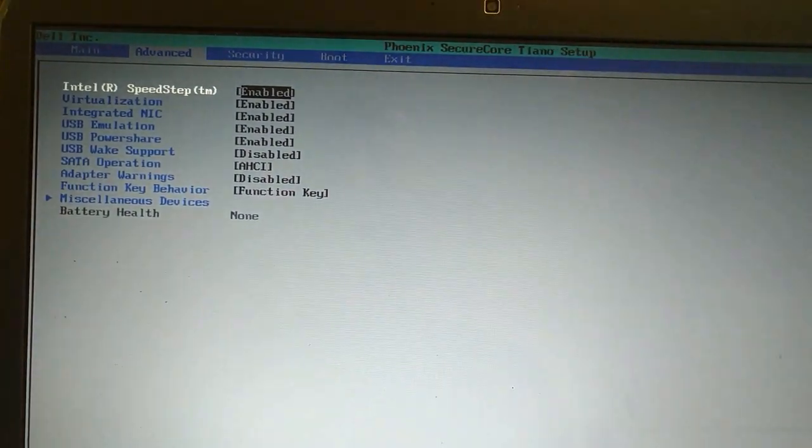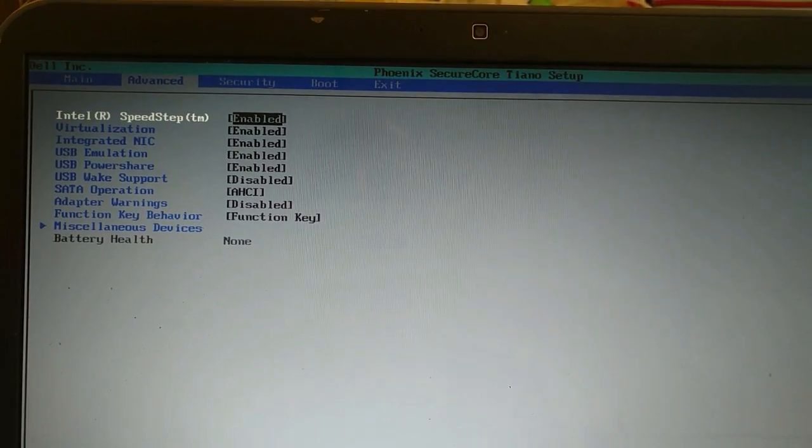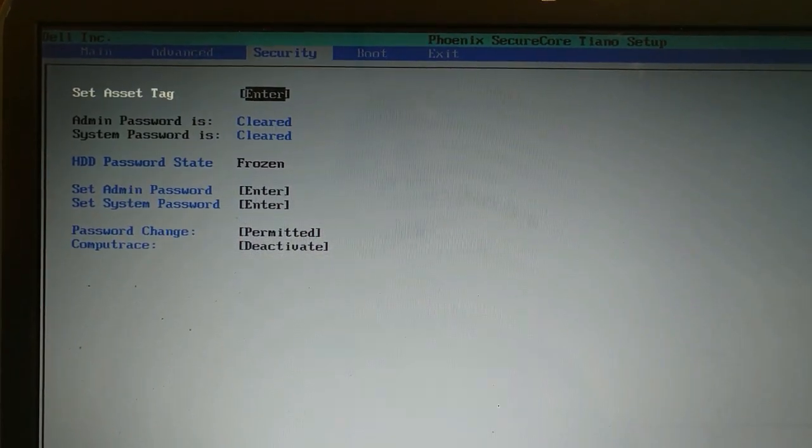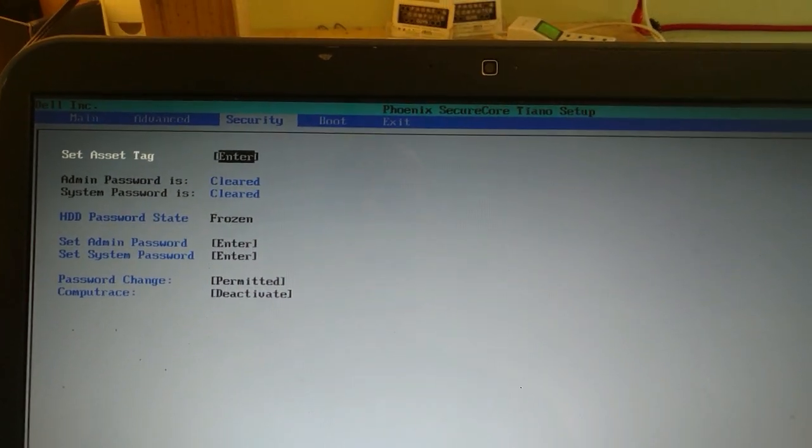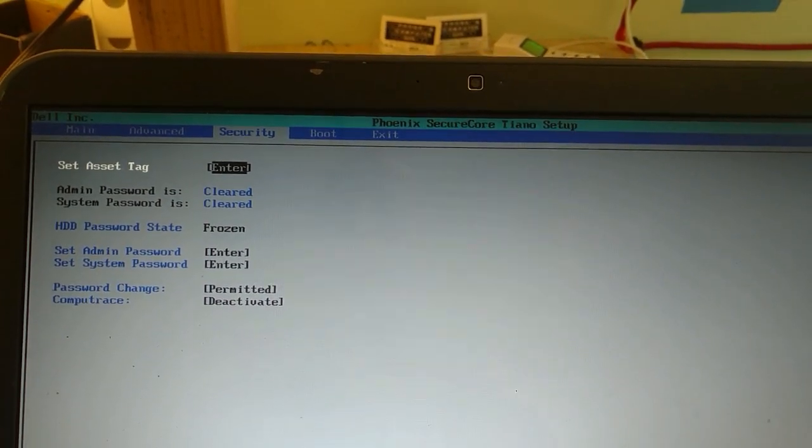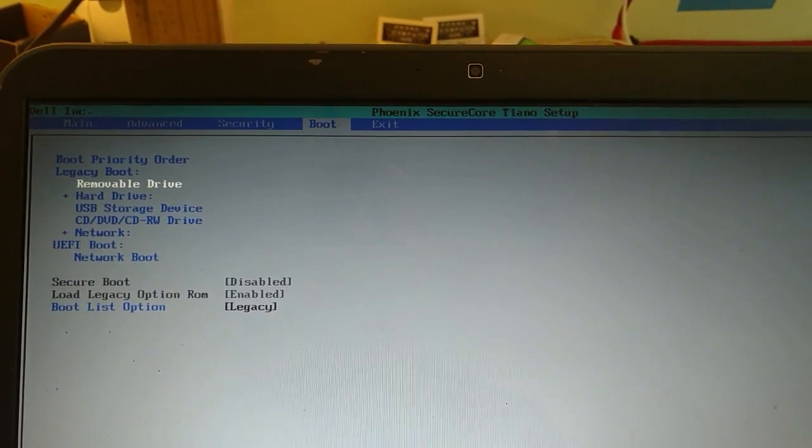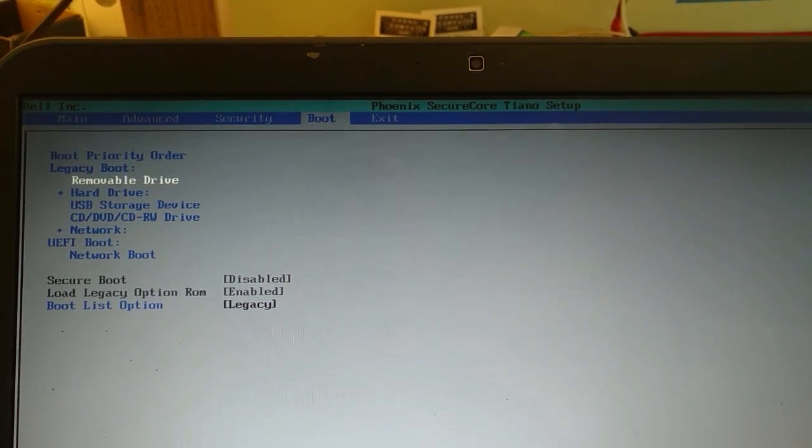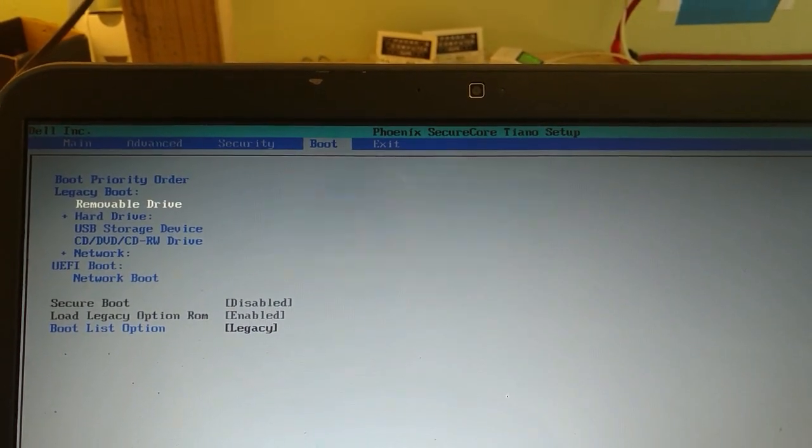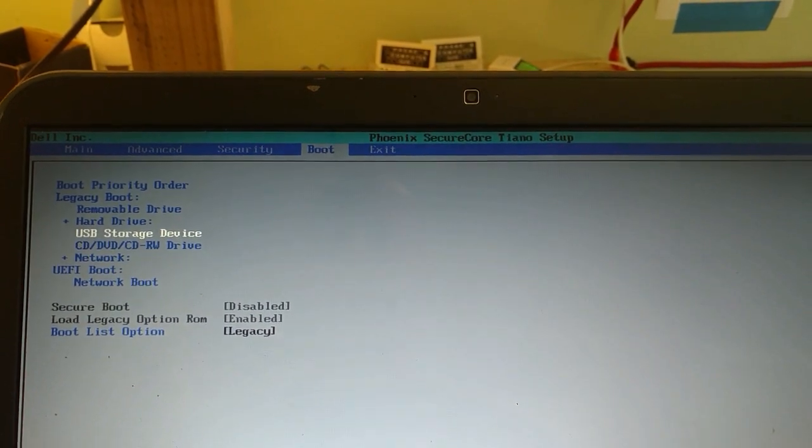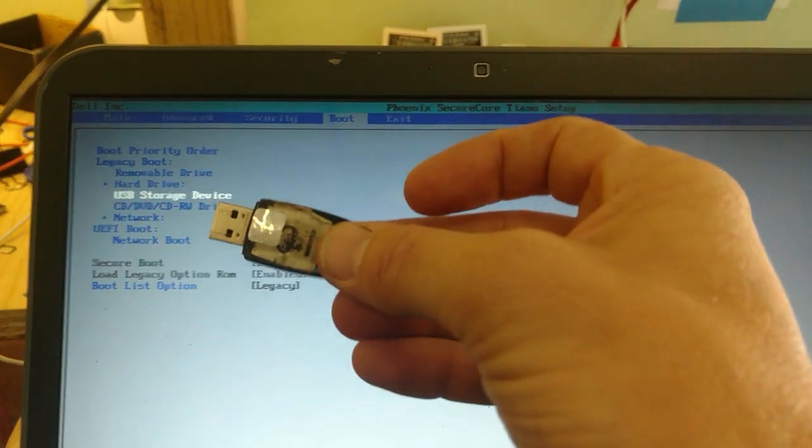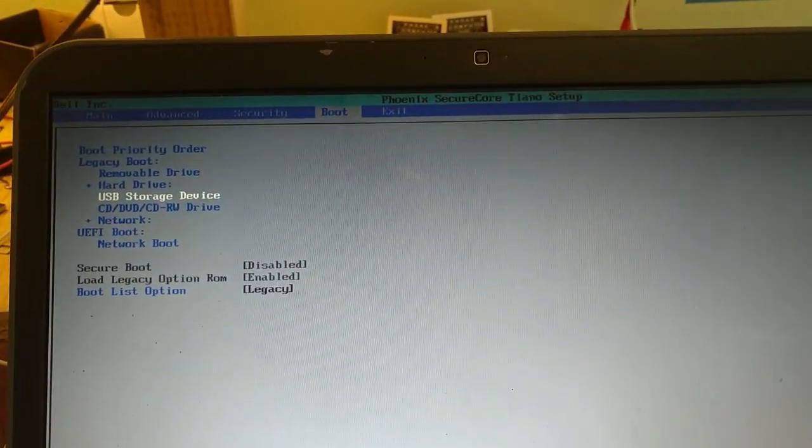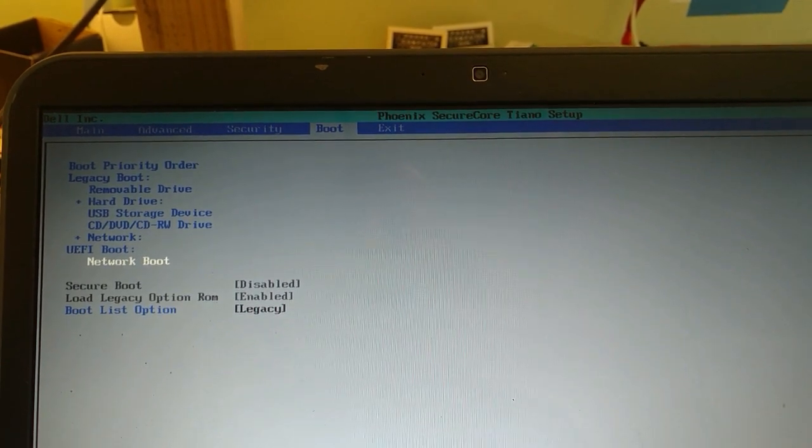Then I switched some stuff around here. I didn't do anything on advanced. You can mess stuff up if you want. I didn't do anything. I didn't add a password. I went in here and I put the removal drive first.